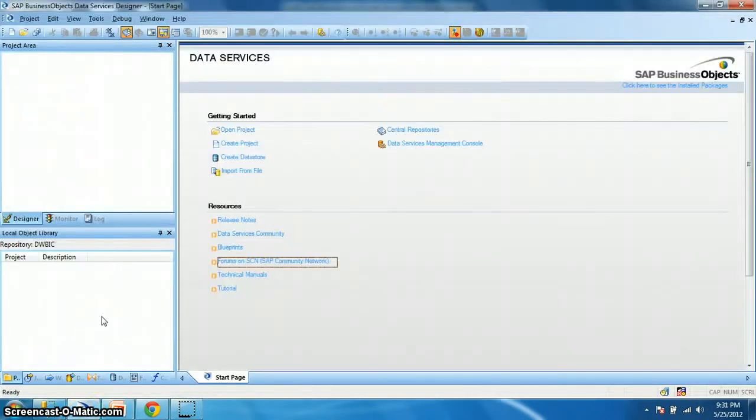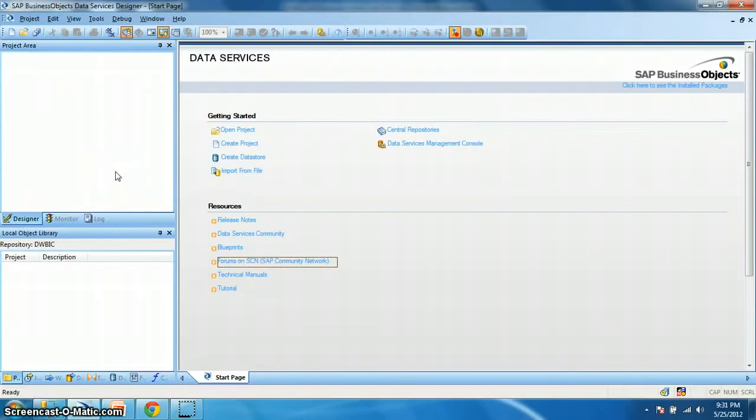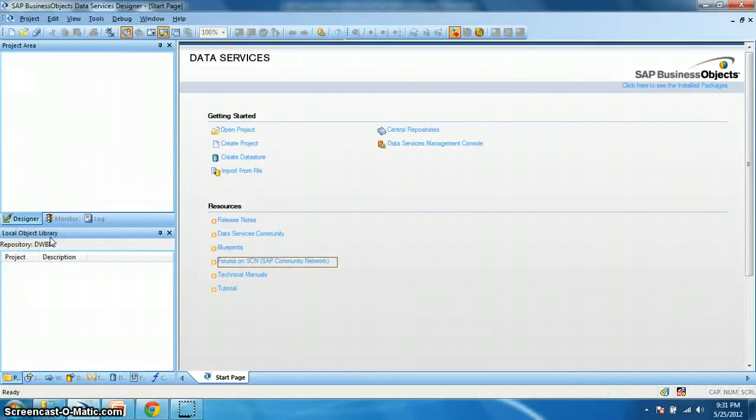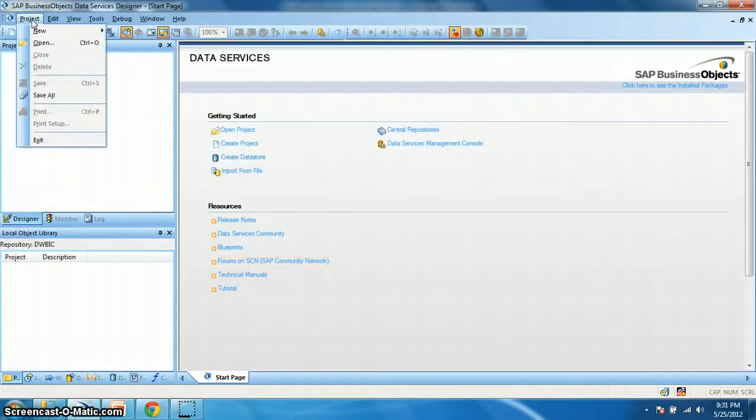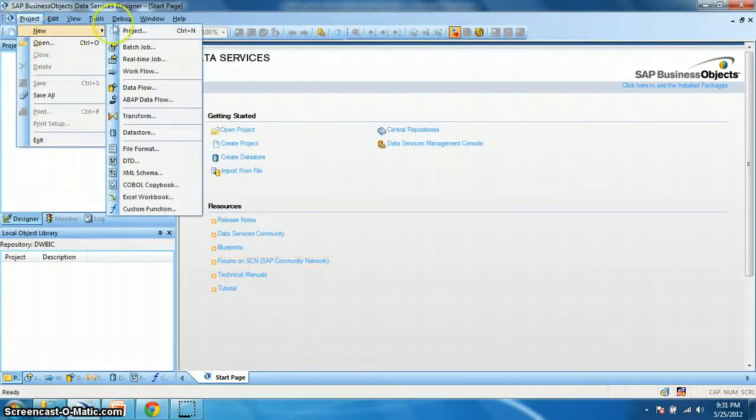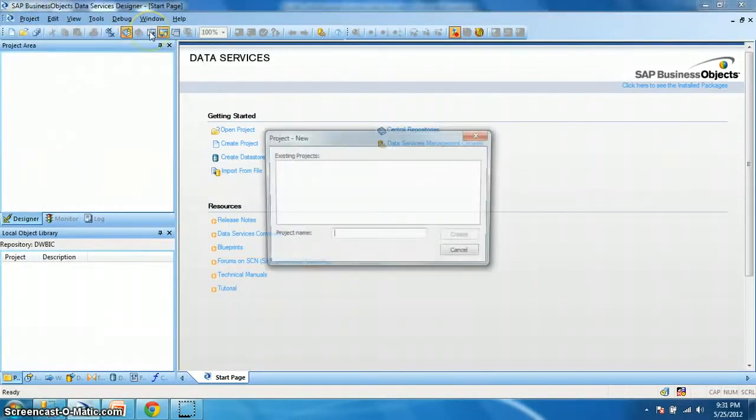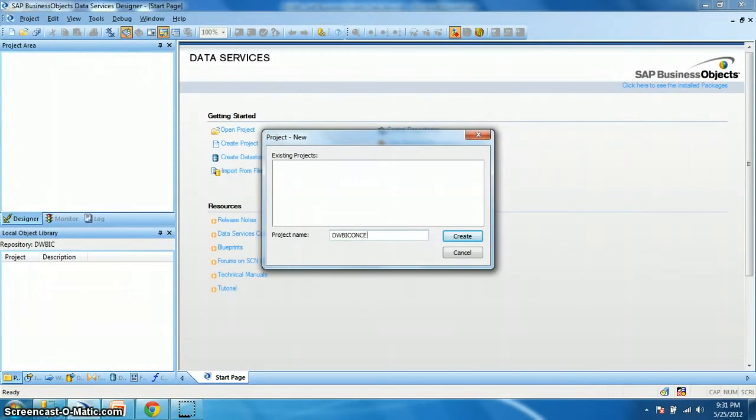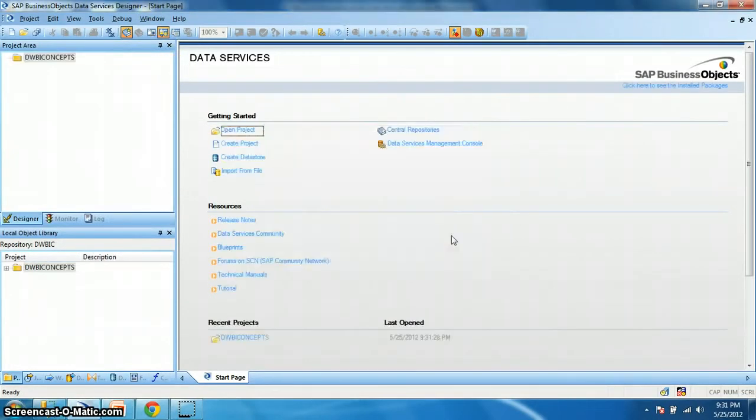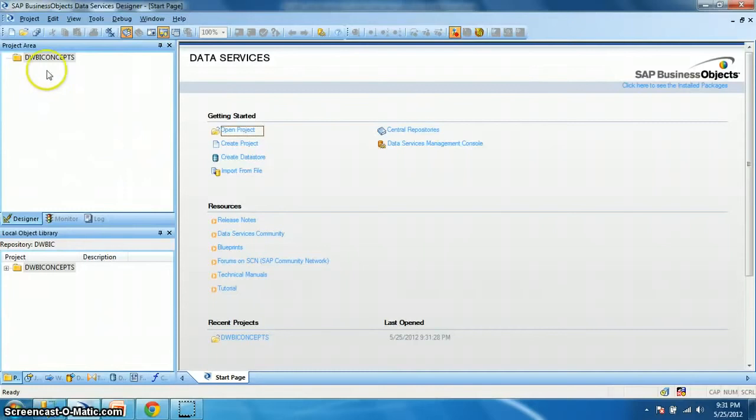So here is our Data Services Designer Graphical User Interface. Here we have the project area and the local object library. Now first of all we need to create a project. In order to create a project we go to project, new project. Let's name it dwbiconcepts. This is our project name. So create. Okay, we have our project created.